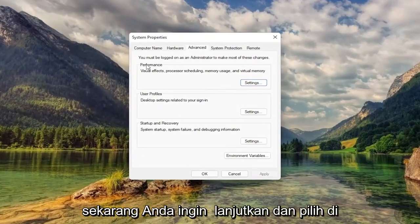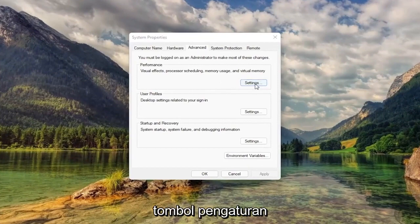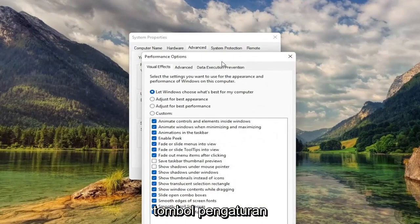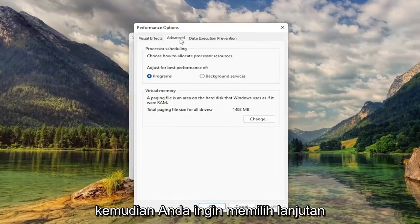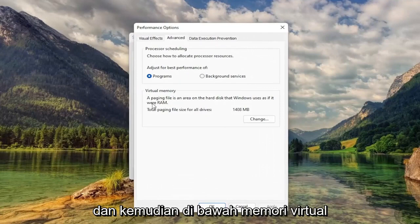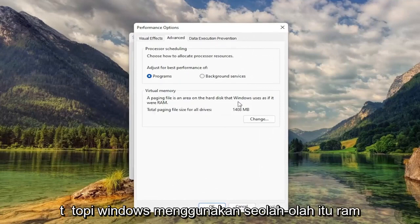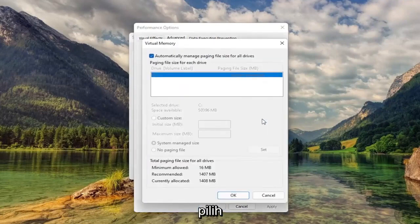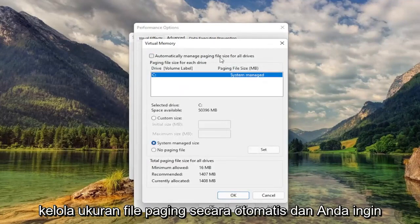Now you want to go ahead and select underneath Performance, select the Settings button. Then you want to select Advanced. And then underneath Virtual Memory — the paging file is an area of the hard disk that Windows uses as if it were RAM — select Change. Uncheck Automatically Managed Paging File Size.